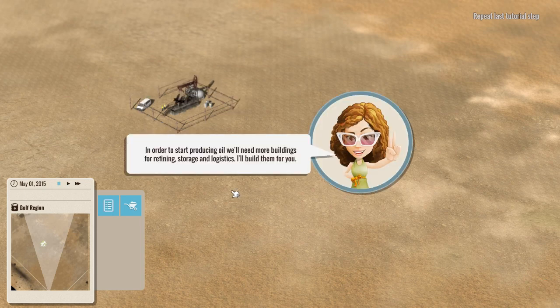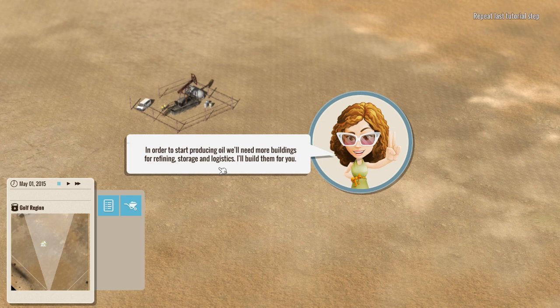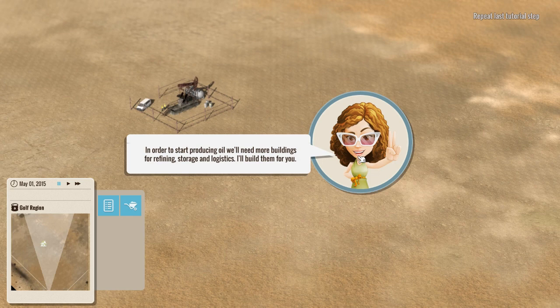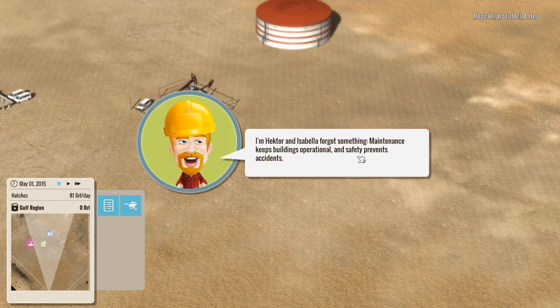Okay. There you go. All right. Oh, nice sunglasses there, lady. In order to start producing oil, we need more buildings, refining storage and logistics. I'll build them for you. Okay.